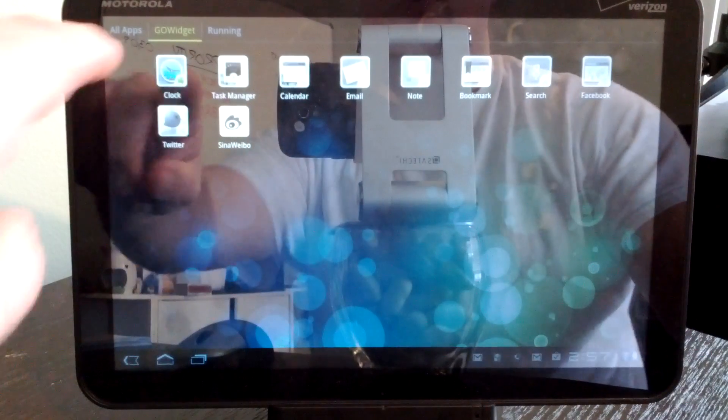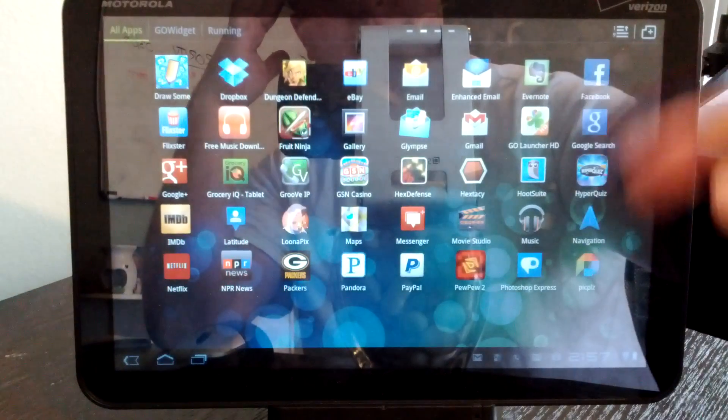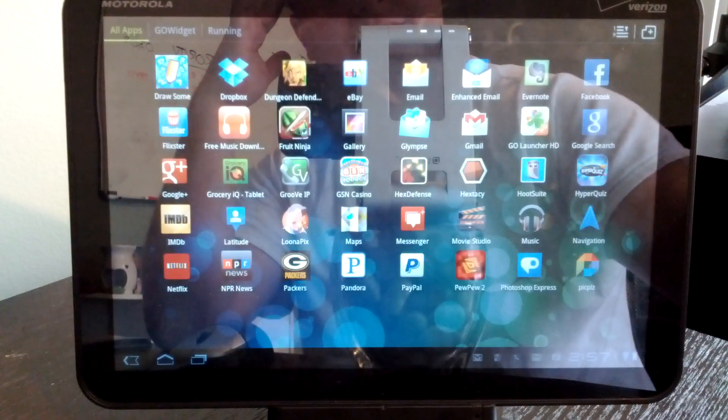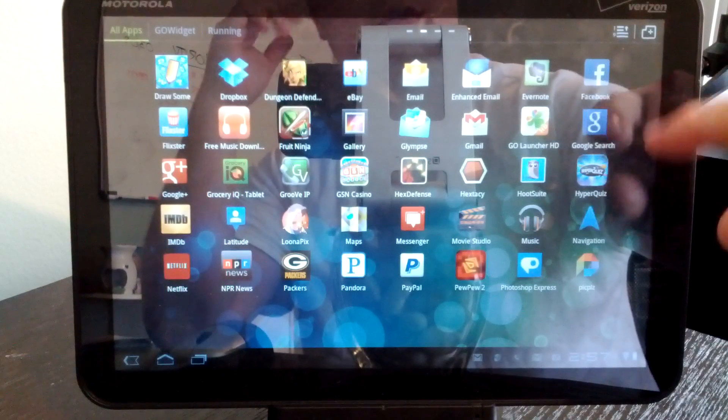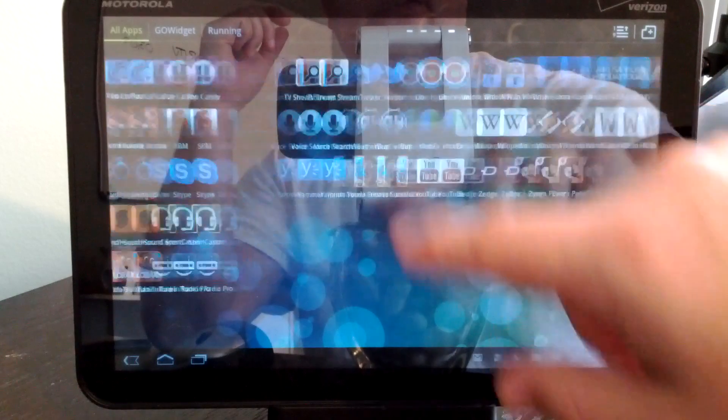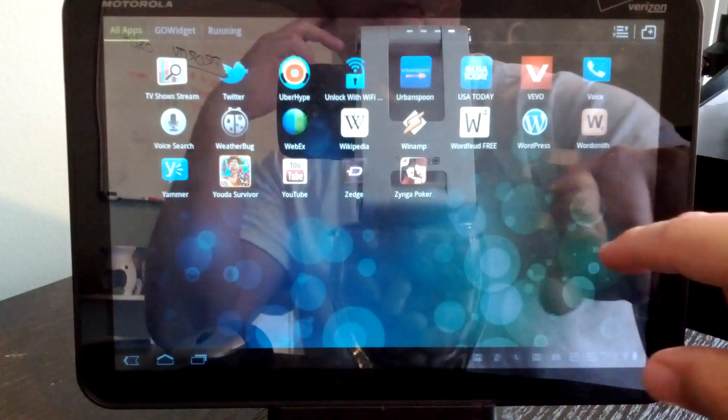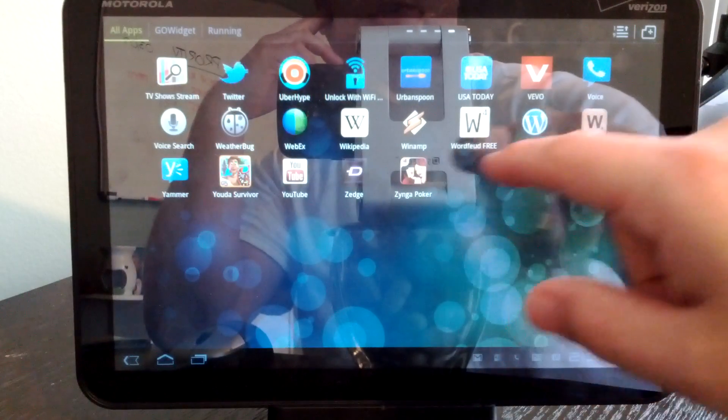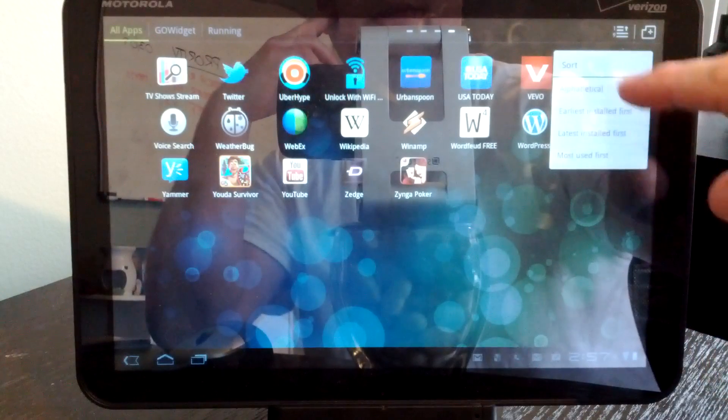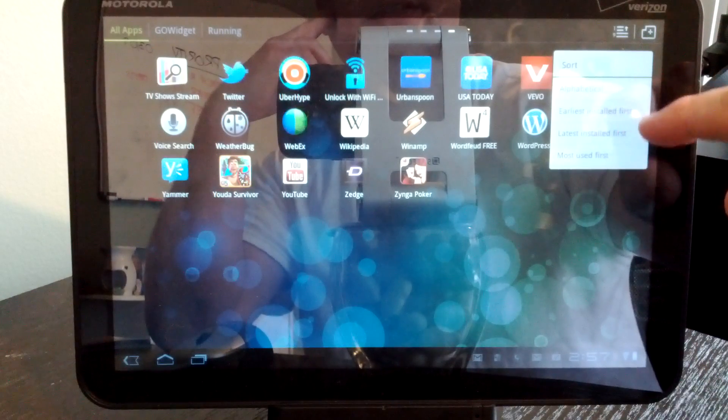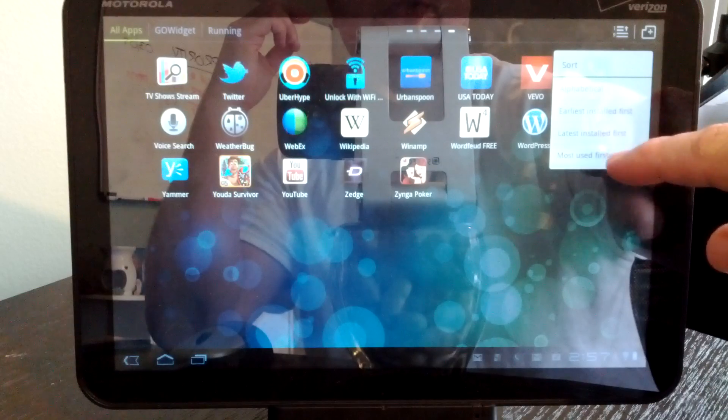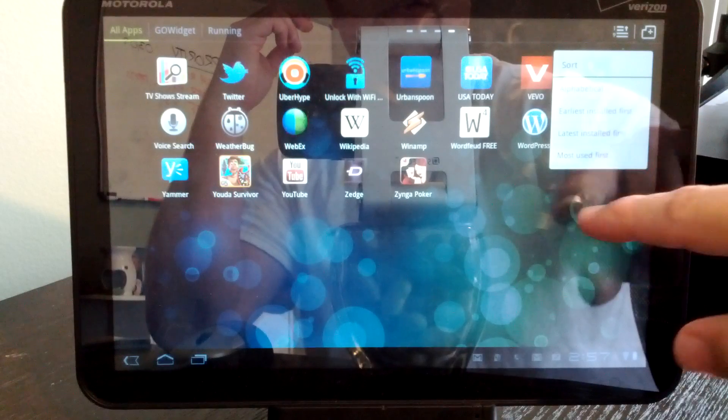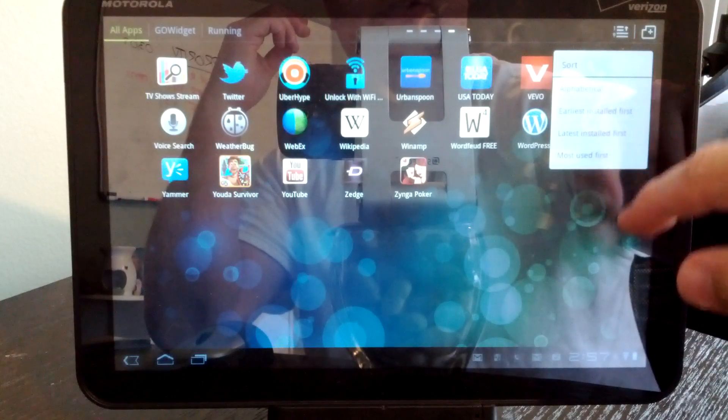So we'll go back to all apps. If you install them, you may find that they arrive out of order or they start to show up at the end here. You can always sort that by alphabetical, earliest installed, latest installed, most used up front. So you do have some customization there.